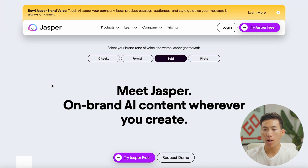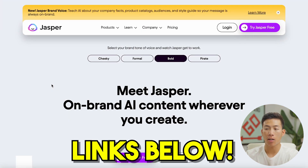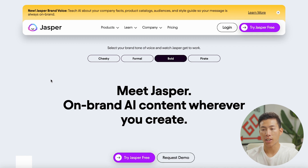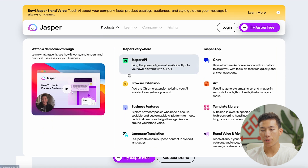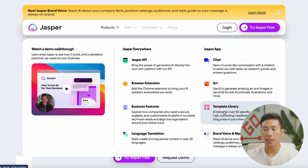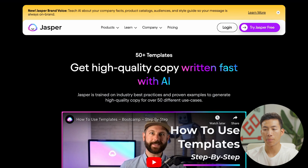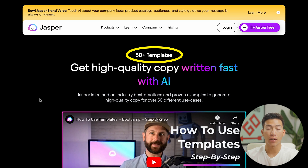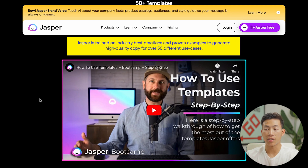Here on the landing page, if you click on the link down below, you'll be taken to this page where you can check out a bunch of different things. On their products, they have their Jasper API, a browser extension you can download on Google Chrome, and a template library. They have over 50 different templates based on industry best practices — literally proven examples for generating high quality copy.